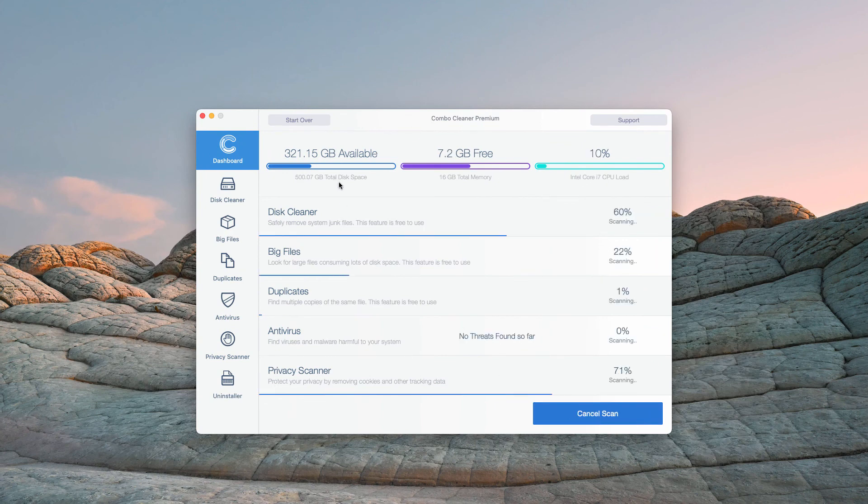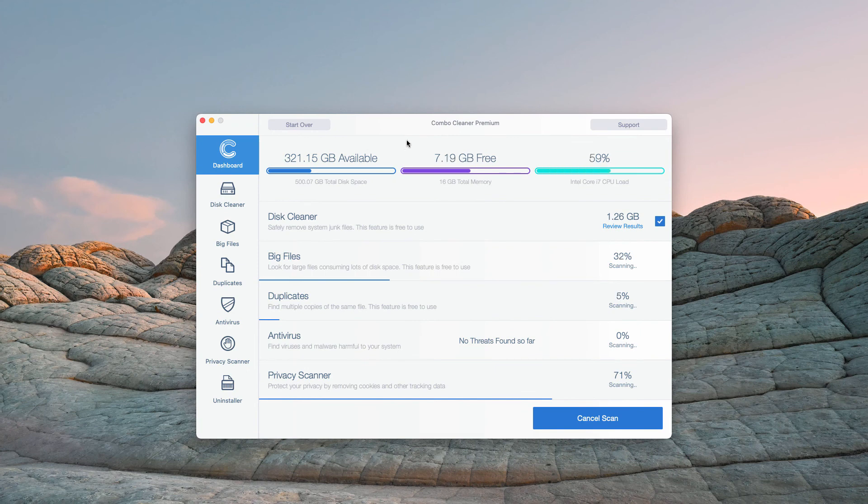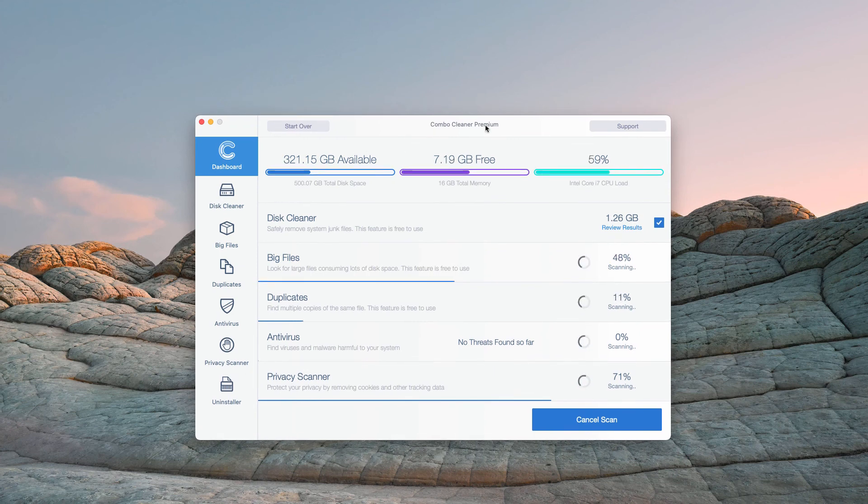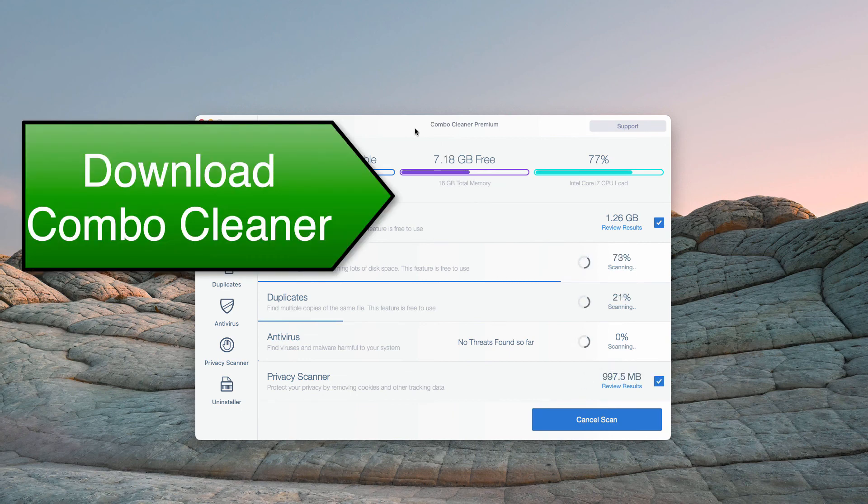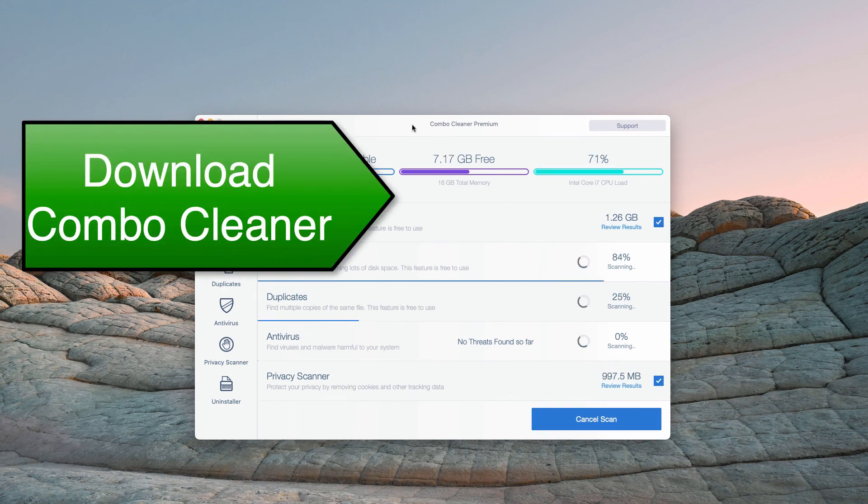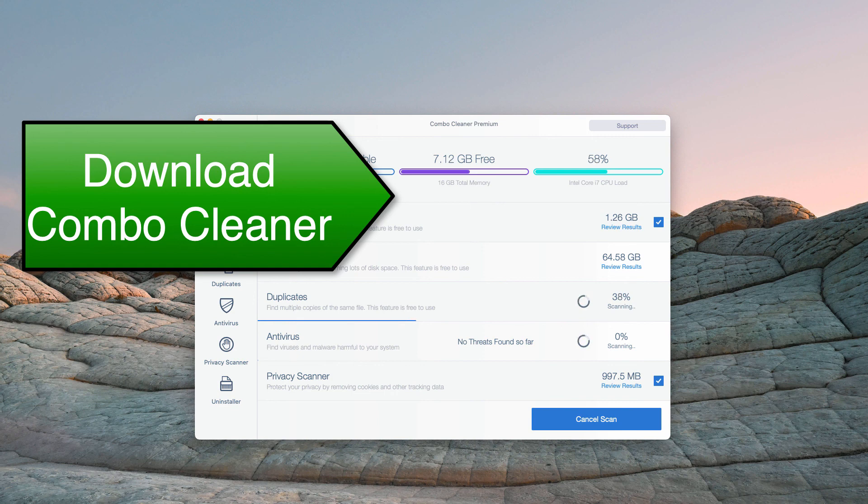So, click on Start Combo Scan and in my case the program is in the premium mode but even when it is in the trial mode you will be able to ask for a limited full trial key, free trial key to evaluate Combo Cleaner full version.